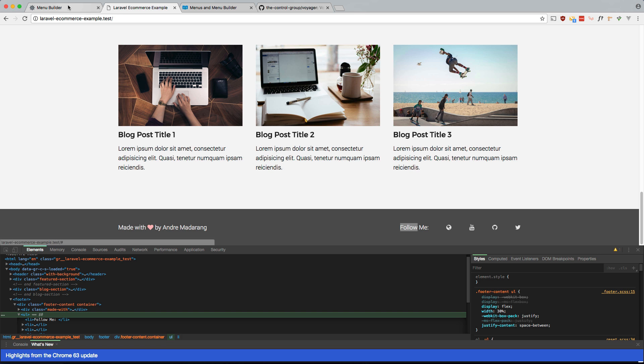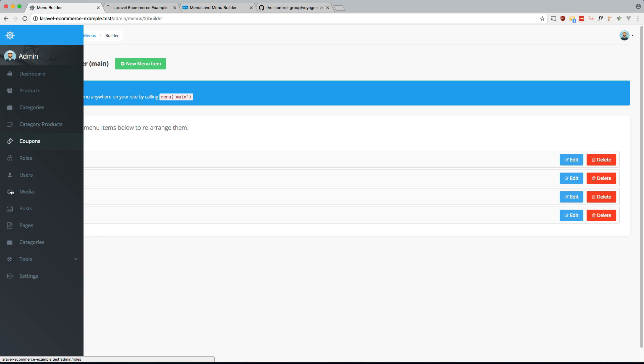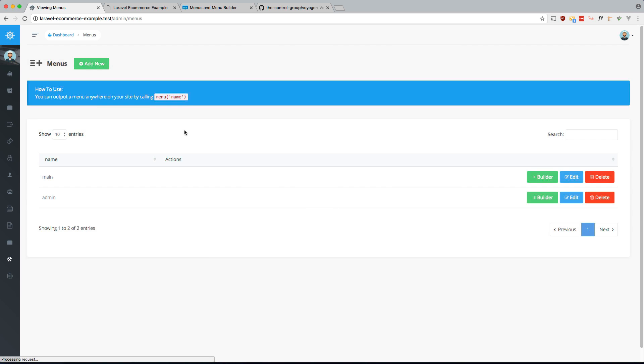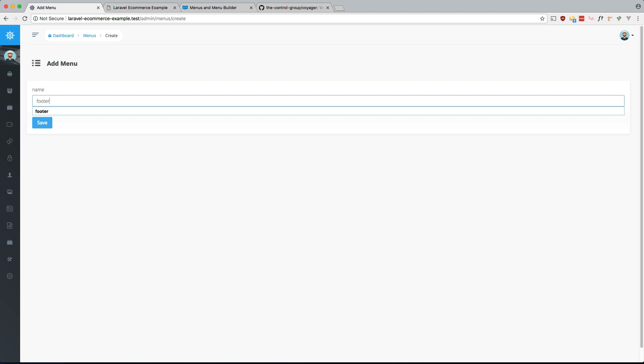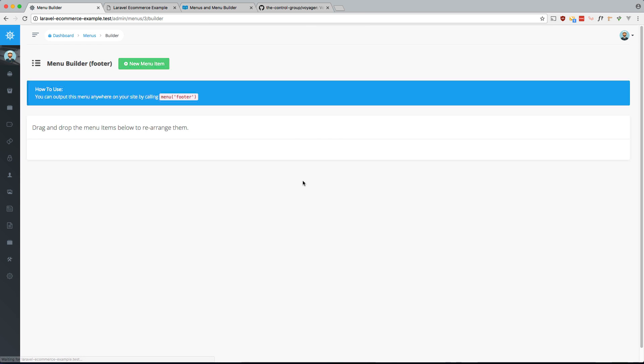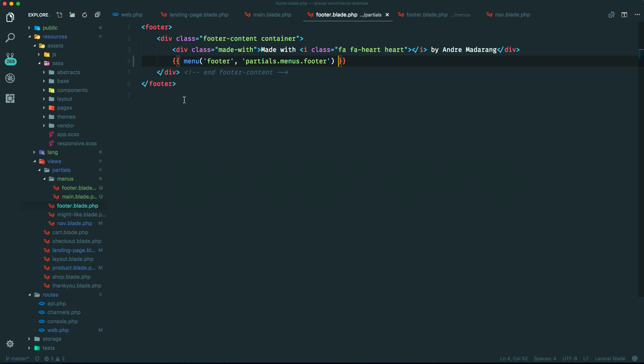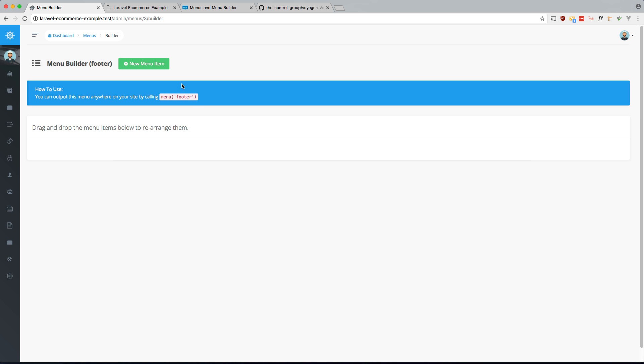Let's go ahead and go into Voyager. Menus. Let's make a new one. Let's call it footer. And so for this one, since there's no text, it's just icons, let's just make the name of it the icon. So let me show you what I mean.